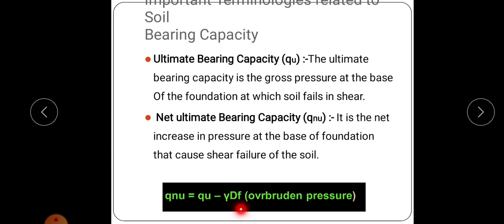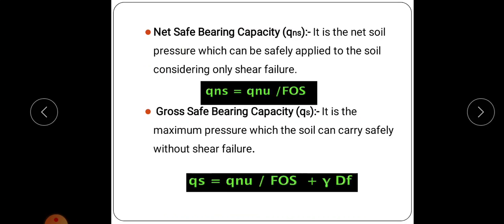qnu equals qu minus γDf. Next is net safe bearing capacity — the maximum net intensity of loading that the soil can safely support without risk of shear failure. Since it is net safe bearing capacity, we introduce a factor of safety: qns equals qnu divided by factor of safety. This factor of safety is usually between 2.5 to 3.